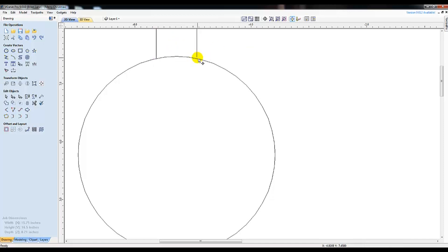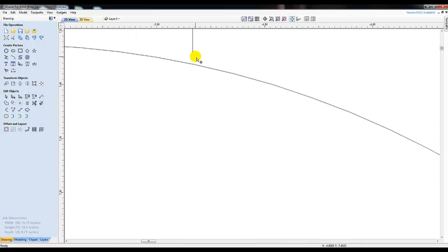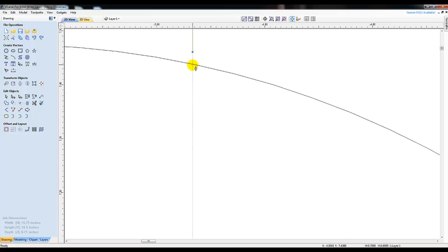We notice here that the lines didn't fully connect, leaving what's called an open vector. To fix this, I click the Node Editing tool and edit the line and pull it down to connect to the circle.